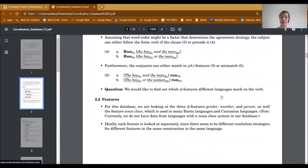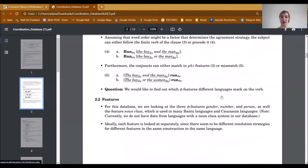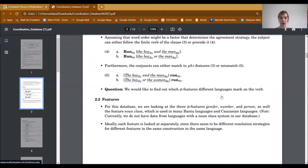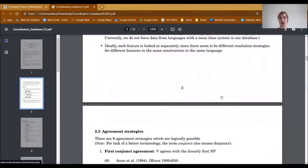In case they mismatch in phi-features, we would like to know which phi-features different languages mark on the verb. For our database, we are looking at three different features: the phi-features gender, number, and person, as well as the feature noun class, which is used in many Bantu and Caucasian languages. But currently we do not have data from languages with a noun class system, so we exclude this feature from our talk today. Ideally, we wanted to look at each feature separately, since there seem to be different resolution strategies for different features in the same language.